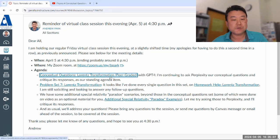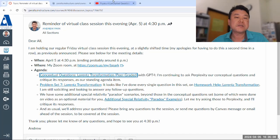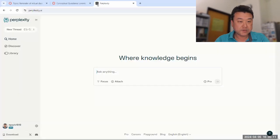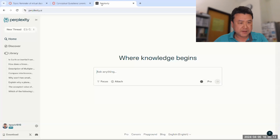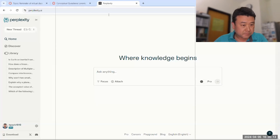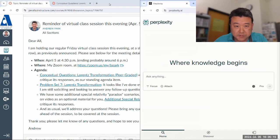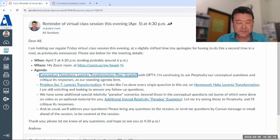Anyways, let me start out with the conceptual questions. I'm opening Perplexity as usual. Oh, live room, that's fine.